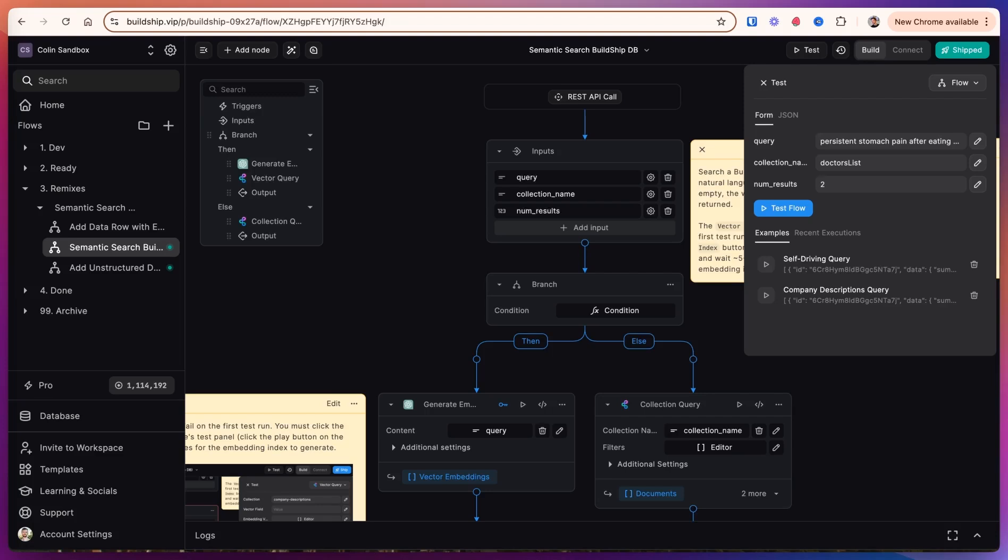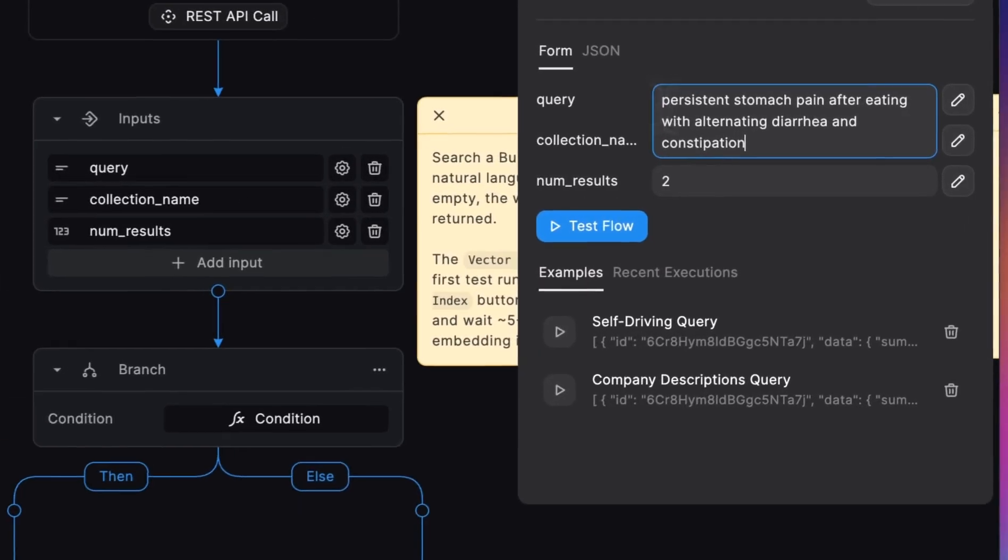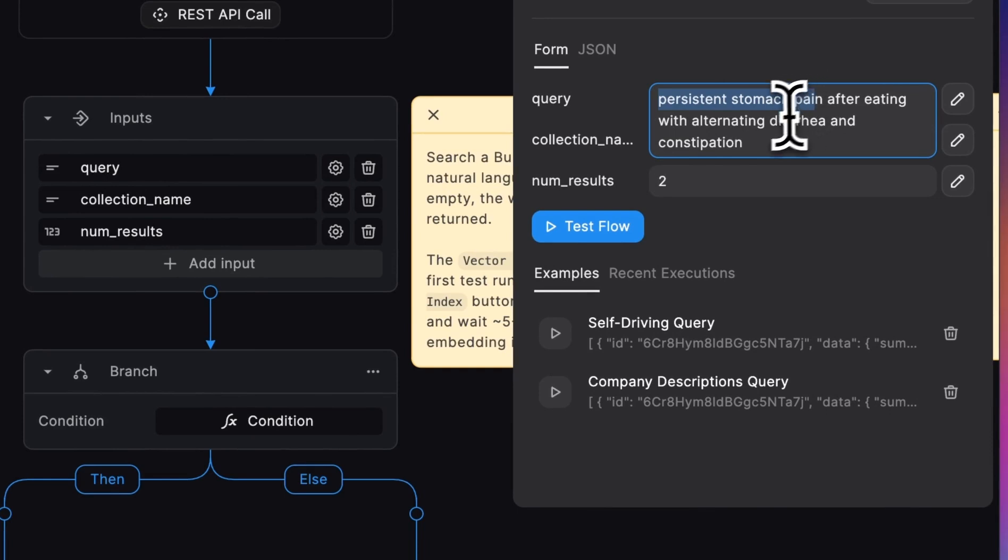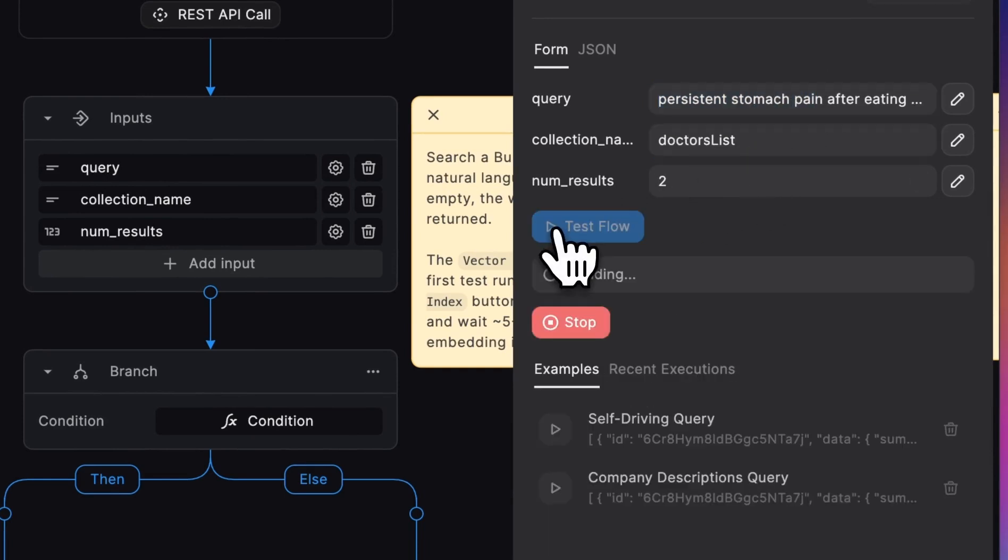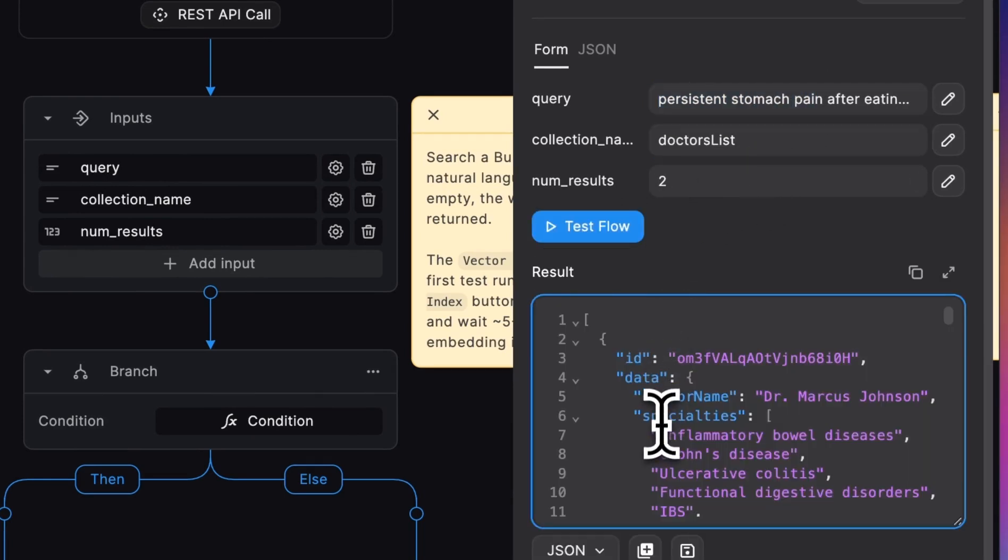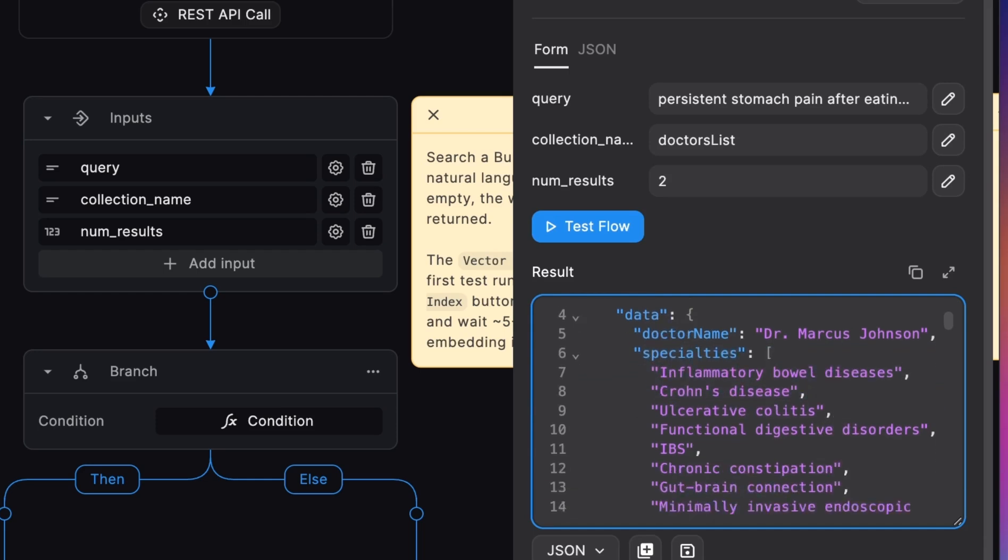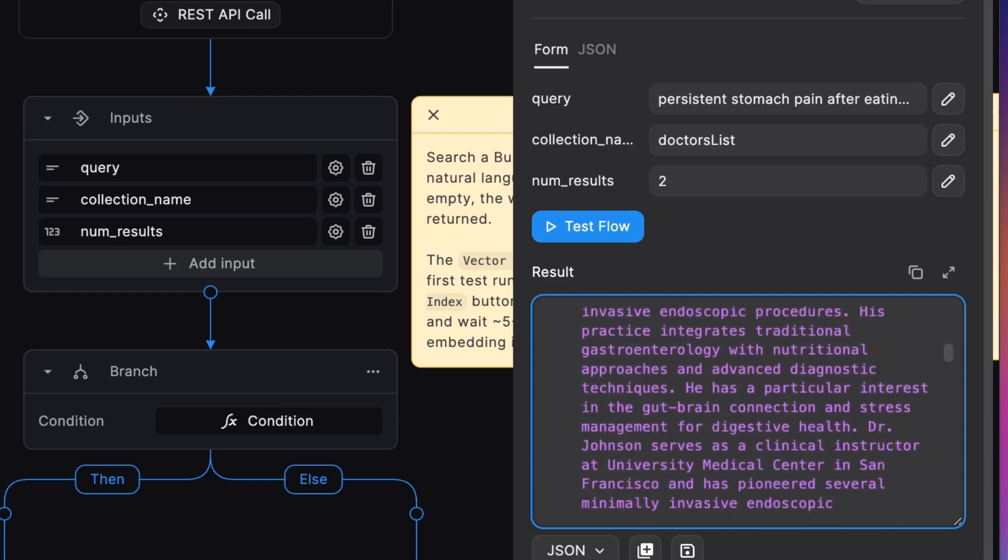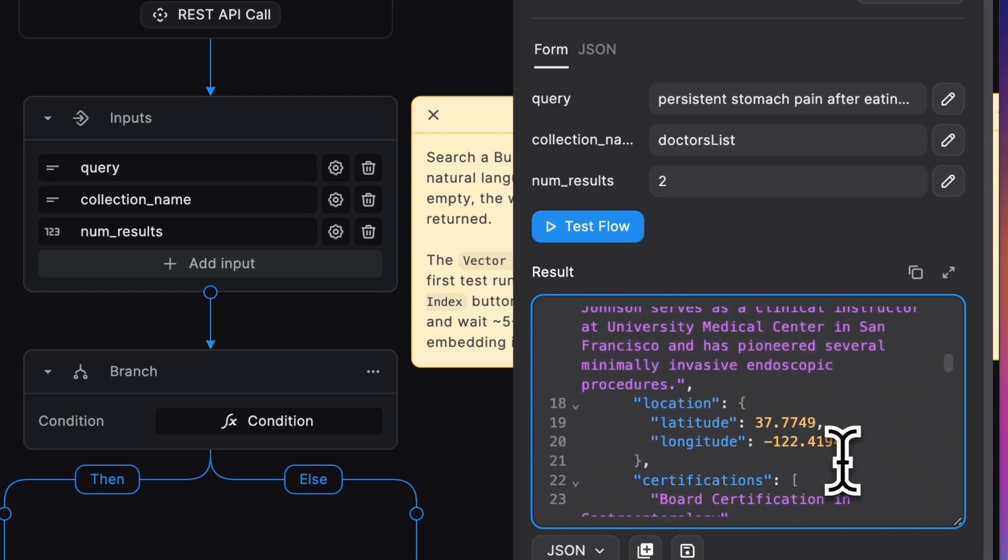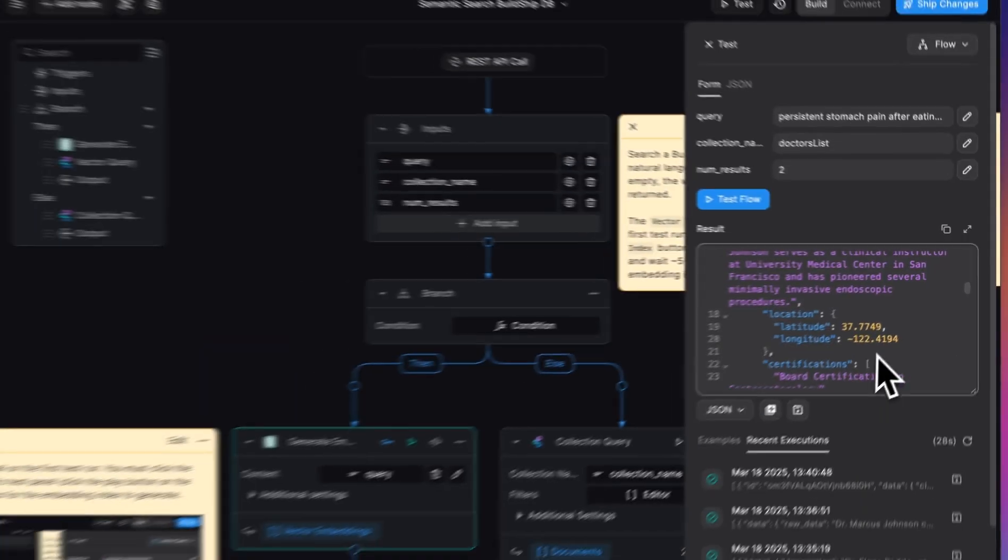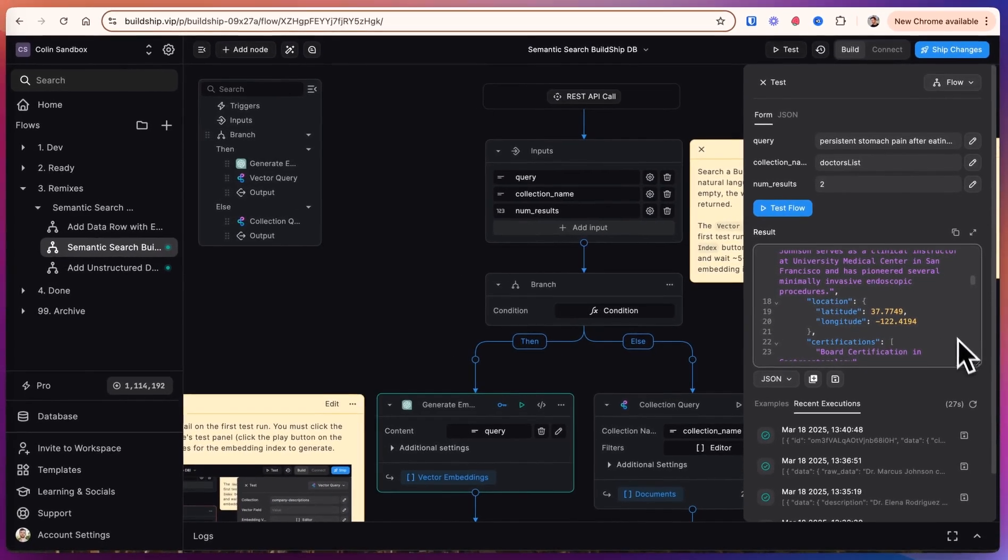Today, we're going to show you how to build embedding search into any application using BuildShip or Firestore databases. We can do things like have a natural language query of symptoms, persistent stomach pain with diarrhea and constipation, and search through a database of doctors to return the right doctor with specialties relevant for the condition. We'll also show you how to filter by numeric fields, such as latitude and longitude distance. Let's get into it.